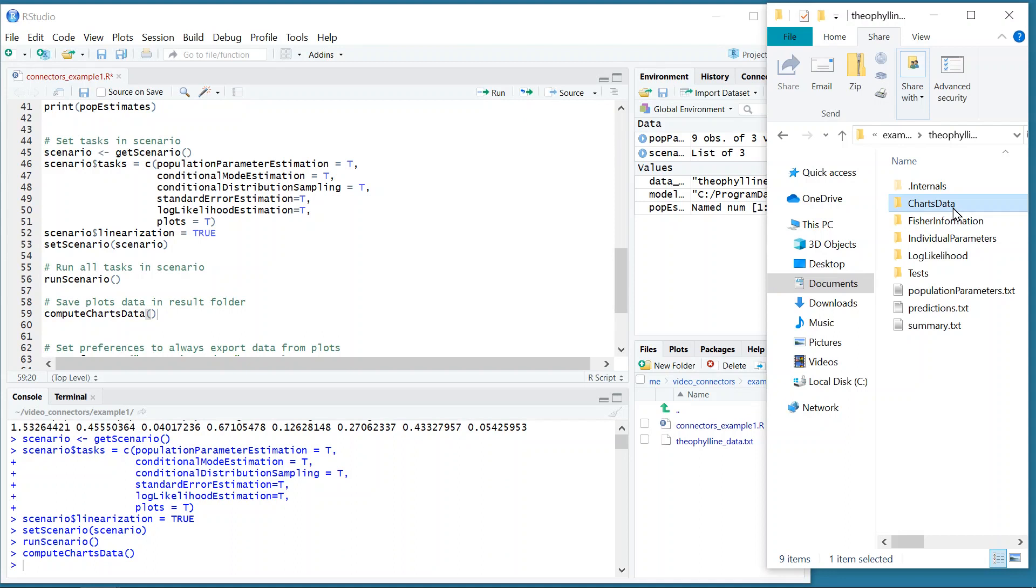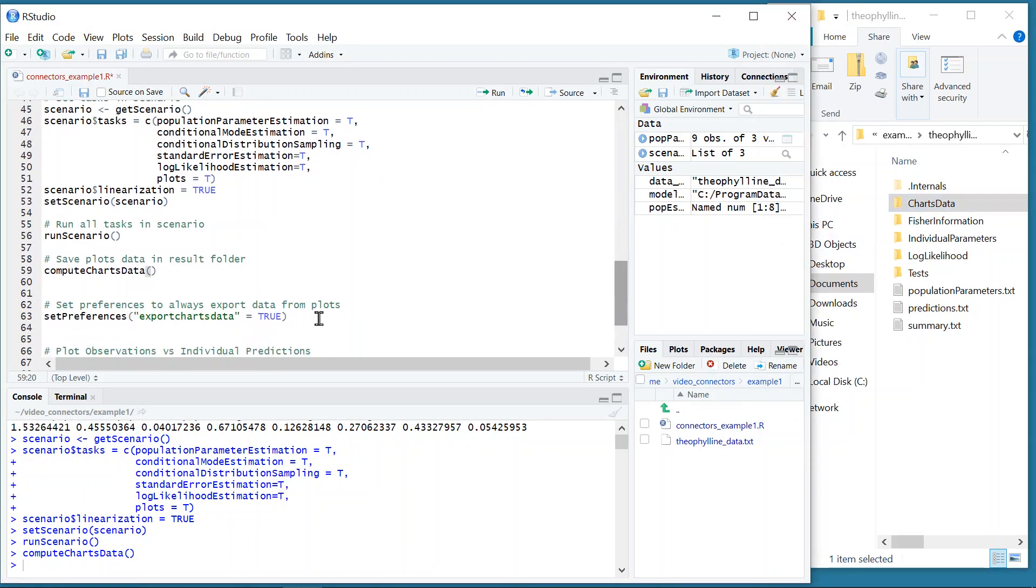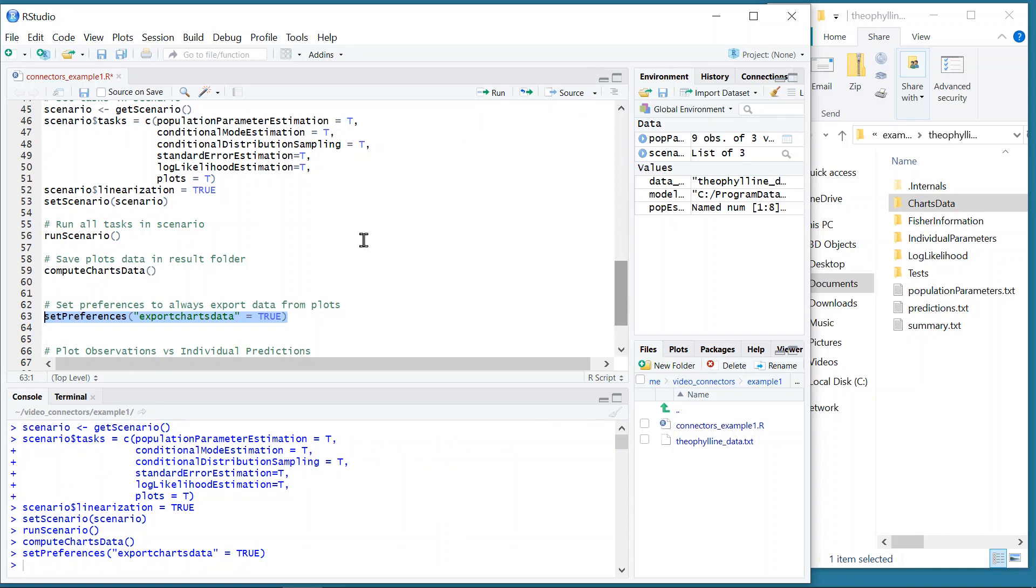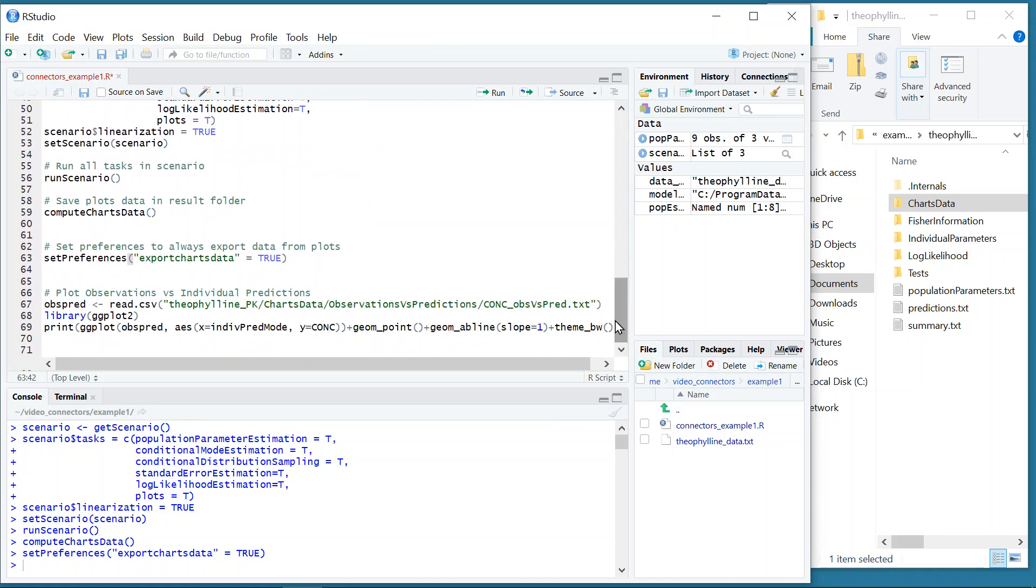Moreover, I can use the function setPreferences to modify my preferences in Monolix, such that the plots data will now always be exported when running the task plots. I can then read the results to generate new plots, for example the observations versus predictions.